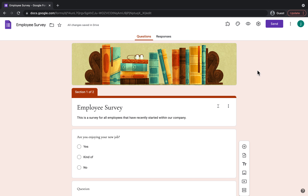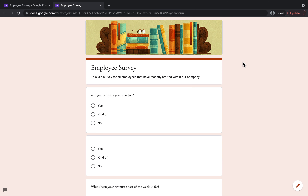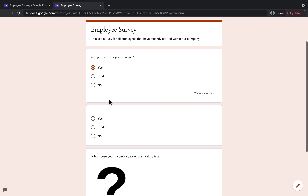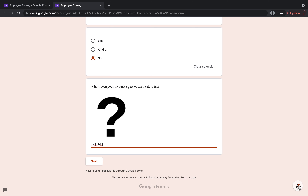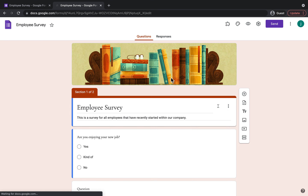Another thing I'm going to show you is how to preview your form. To preview it you come up here and click on Preview — this shows you how it will look to the employee you're going to send it to. Your employee would come onto the form, start filling it out, type in their answer, and then click Next. To get back to the editing side of the form you would click Edit This Form.